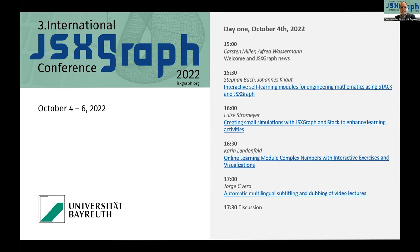And after that, we have a closing discussion. You are invited to ask questions concerning the talks, of course, and concerning the conference. And especially, we can talk about wishes — new features which are suitable for JSXGraph.